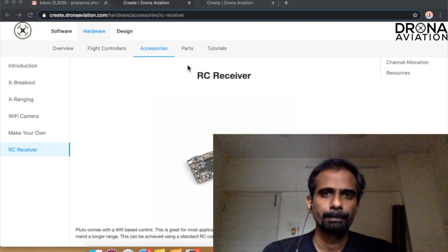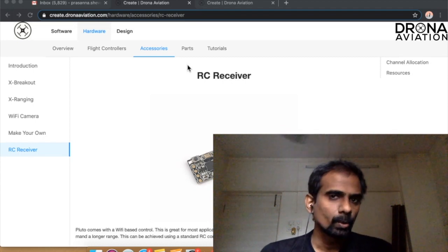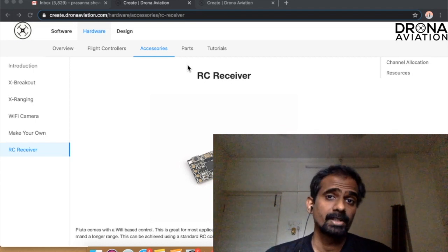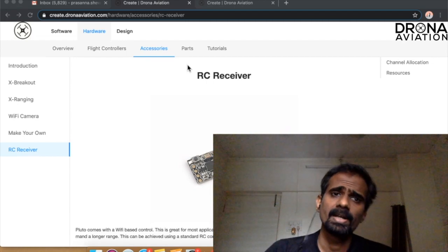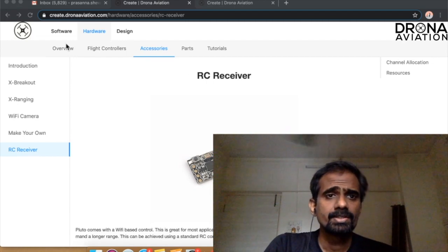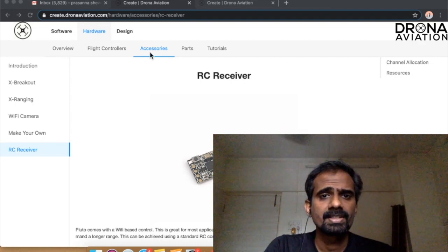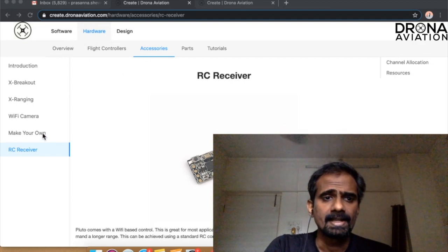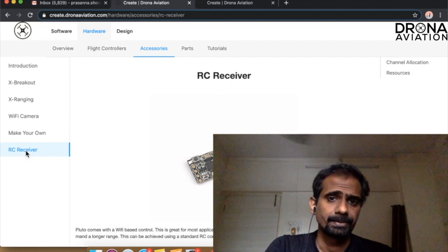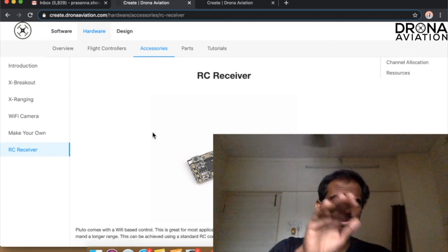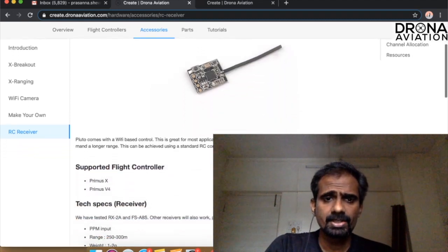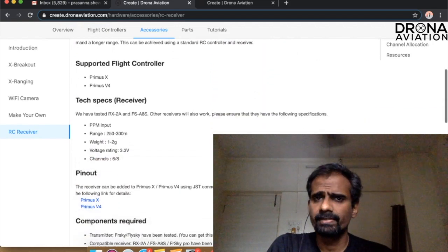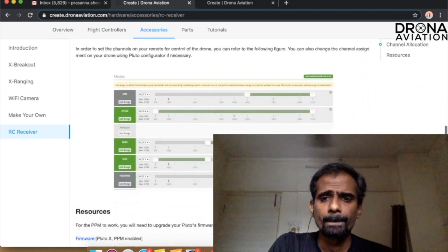Let's begin. First, we want to log on to our website called create.dronaaviation.com. In the hardware section, as you can see here, I have already opened this, we have this thing called accessories. In accessories you have this RC receiver as an option. What you want to do is come here and read through this documentation and it will give you a decent idea of what needs to be done.